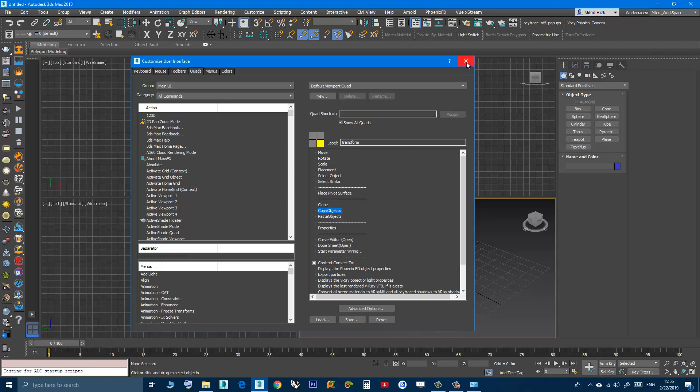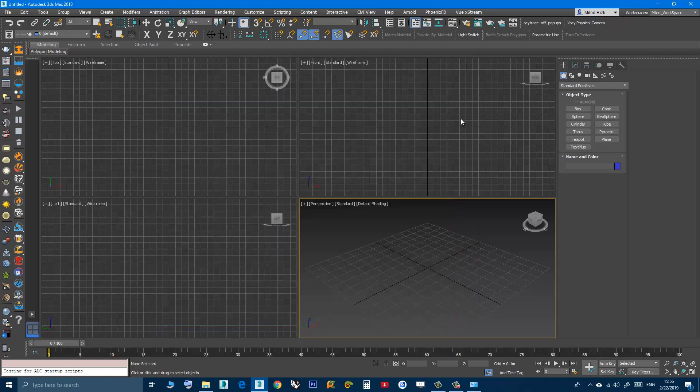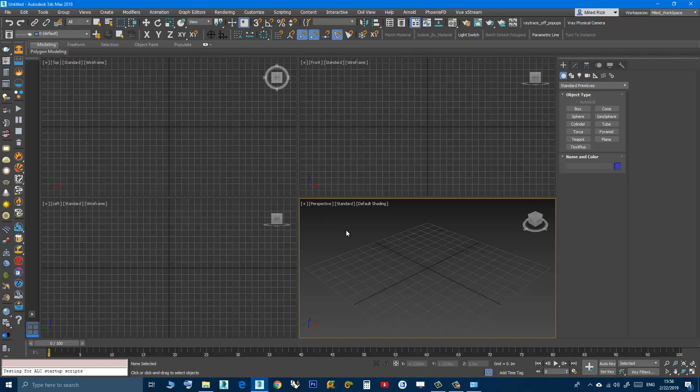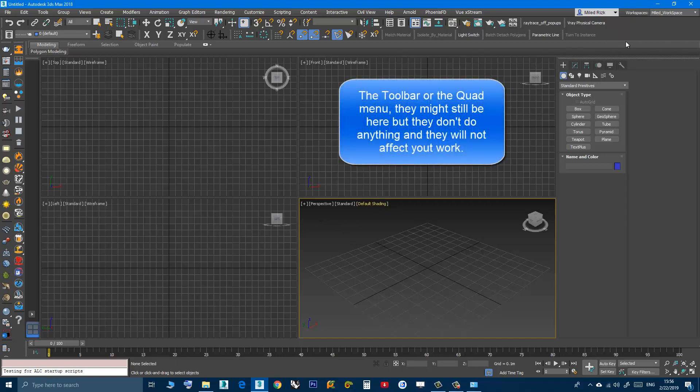Now sometimes when you restart Max you discover that the toolbar is here again and maybe the quad menu also. So to deal with that, go to here.